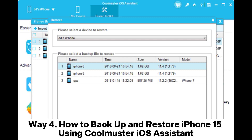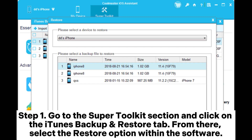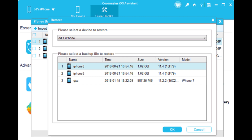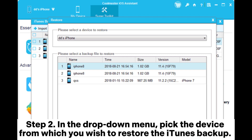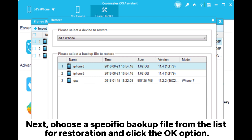Way four: how to backup and restore iPhone 15 using Coolmuster iOS Assistant. Step one: go to the Super Toolkit section and click on the iTunes Backup and Restore tab. From there, select the Restore option within the software. Step two: in the drop-down menu, pick the device from which you wish to restore the iTunes backup, then choose a specific backup file from the list.